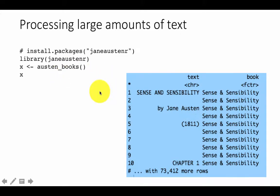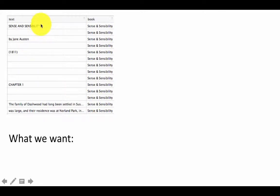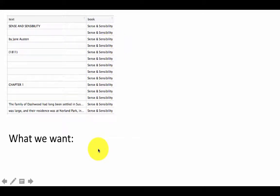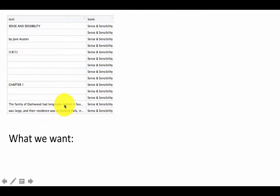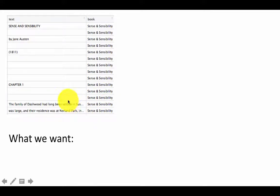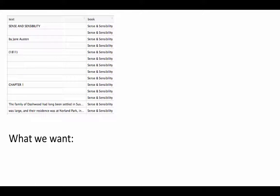Now that we have the text of Jane Austen's books, let's see what we want to do with it. This is what the original data frame looks like after executing 'austen_books' and storing the results. As a prelude to our processing, the unit of analysis — the token — is going to be the individual word. We'll need to break up the text into individual words, and for every word we'd like to know which chapter and which book it belongs to.